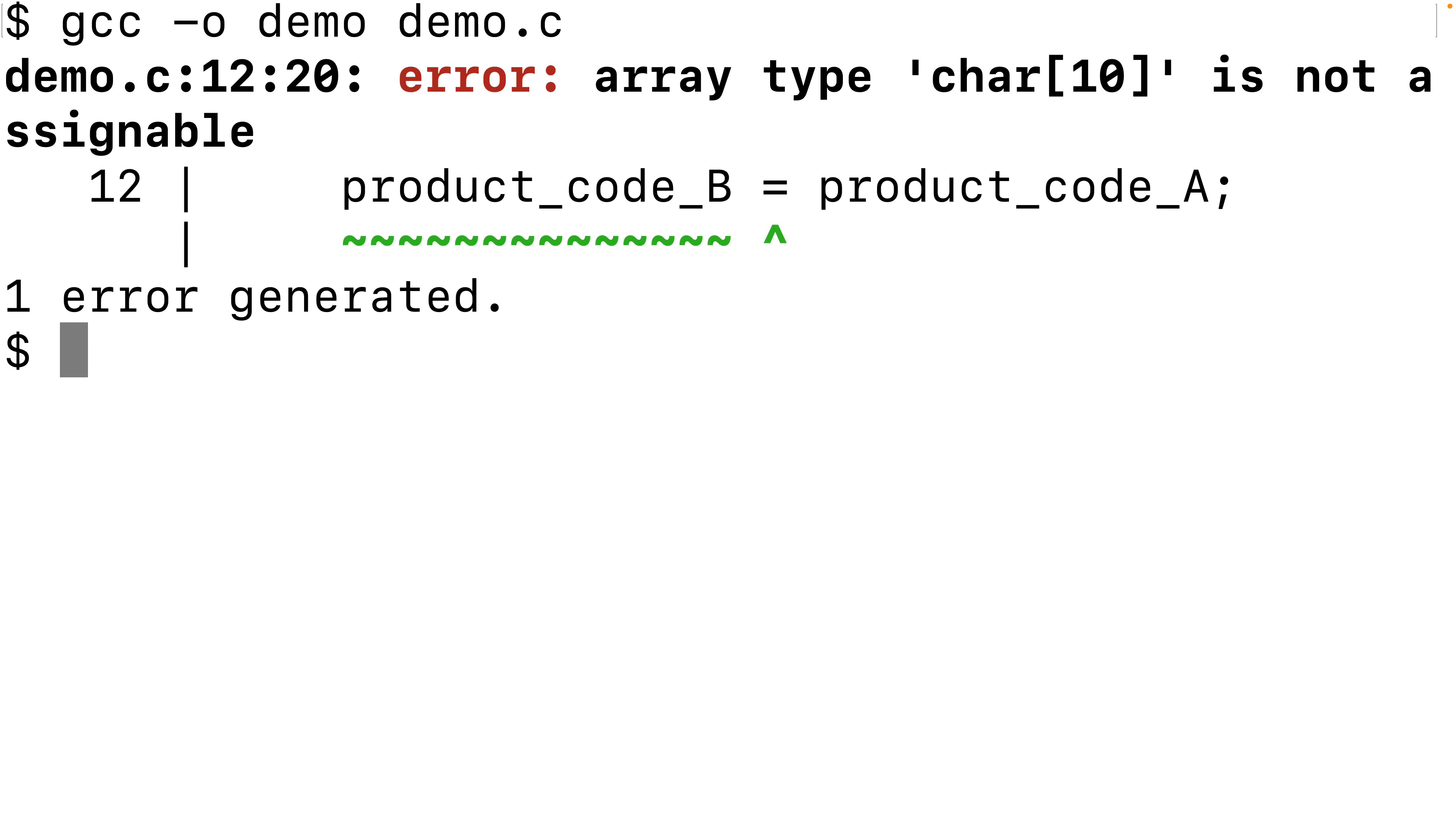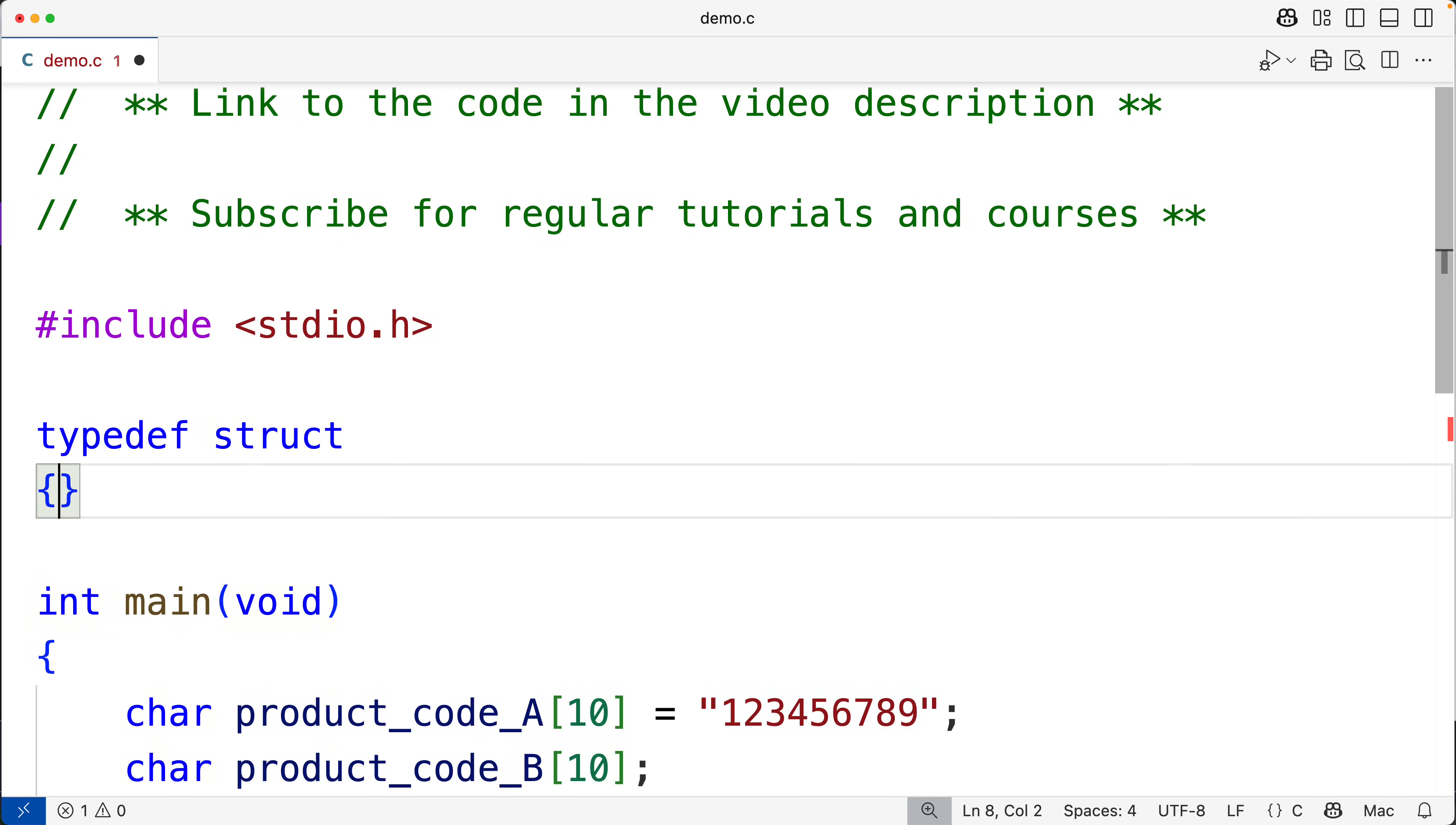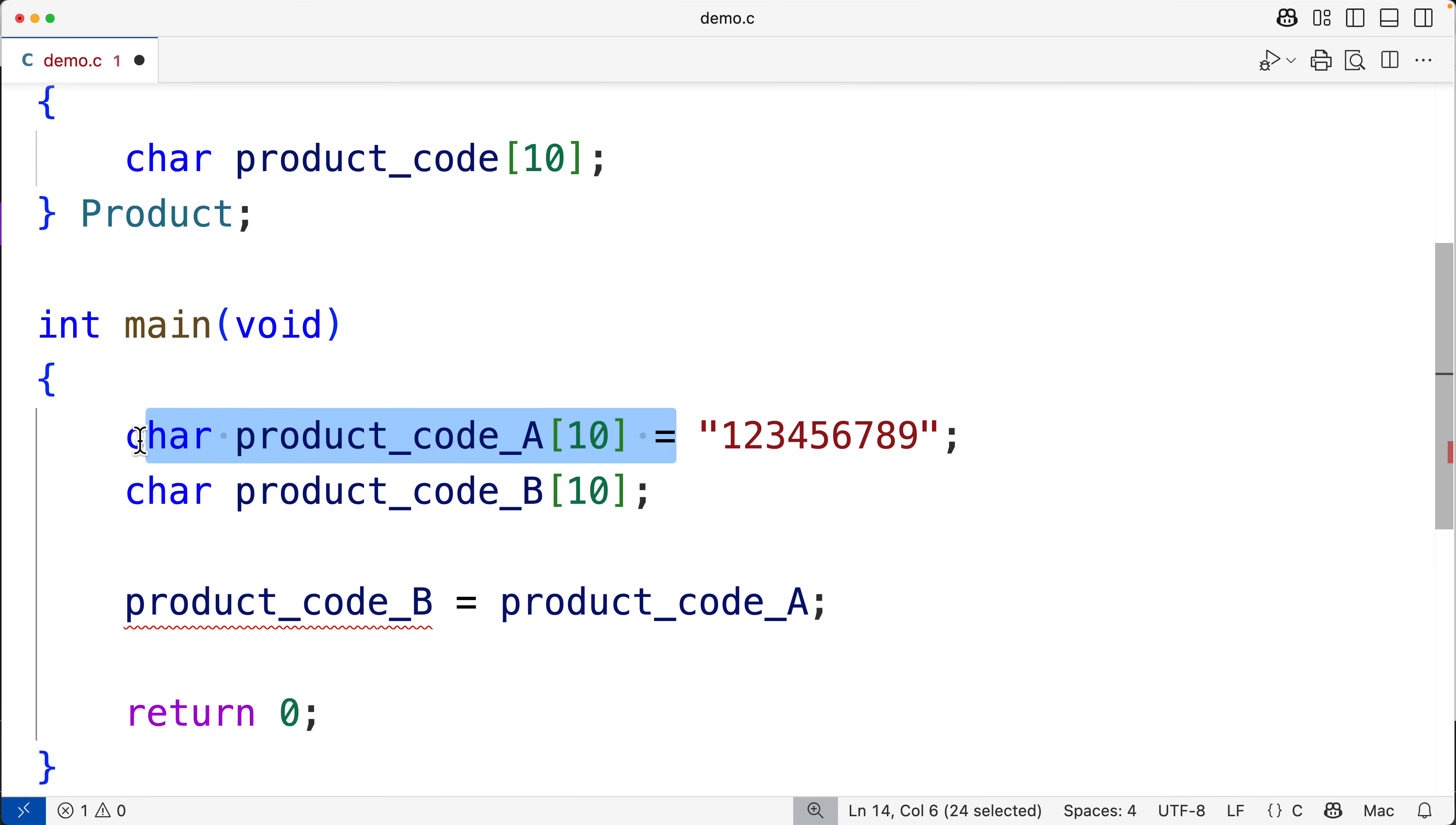But there is a bit of a workaround for this. What we could do is wrap the array in a struct, because structs in C are assignable. For example, we could have here typedef struct and then char product_code[10] as a member and we'll call this Product. Then down here we could have Product A.